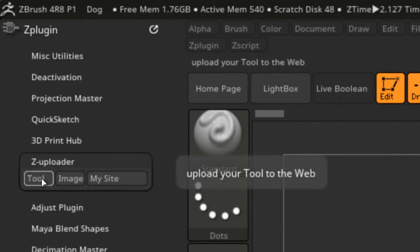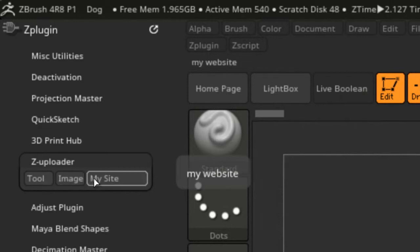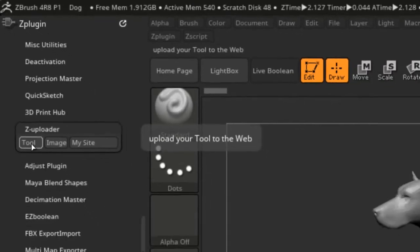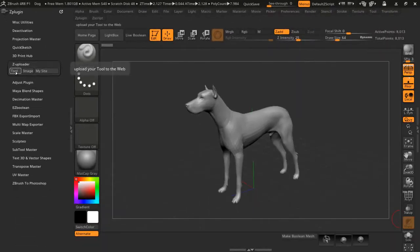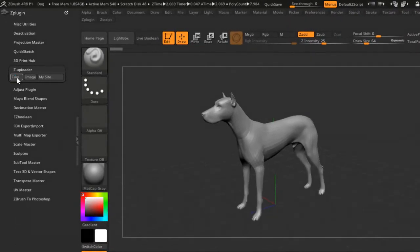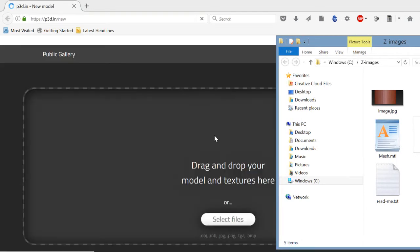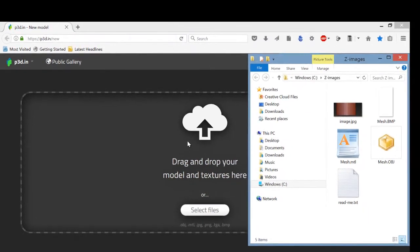The Z Uploader has a tool upload option for uploading your tool to the web, an image upload option represented by the dog icon, and a link to check out my site. I'm going to select the mesh tool here — this is going to upload it, but it won't upload until you drag and drop it onto the website.